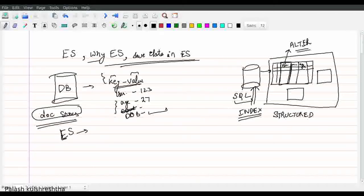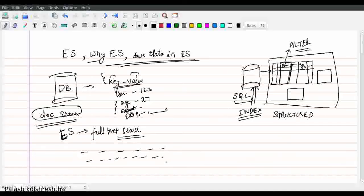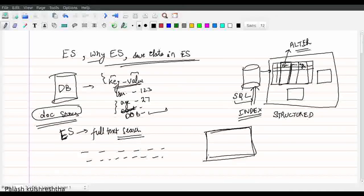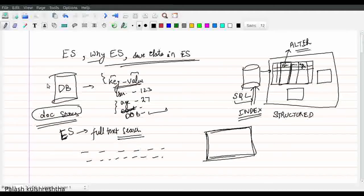A major advantage of ES is full-text search. For example, when you search a text string in Google, it provides relevant results by indexing all the data in web pages. Whenever we search something — for example, 'hello world' — it finds all documents on the internet that have both 'hello' and 'world' in them, and creates a ranking or score for all documents, with the highest score provided first.